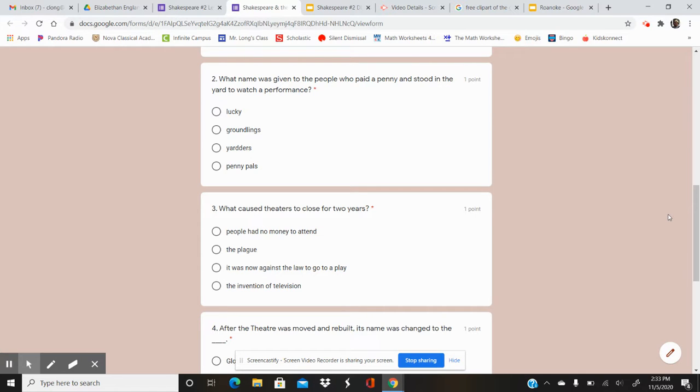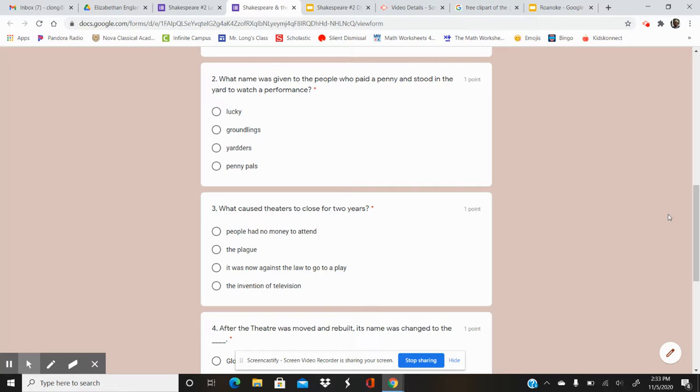Number two. What name was given to the people who paid a penny and stood in the yard to watch a performance? What name was given to those people?